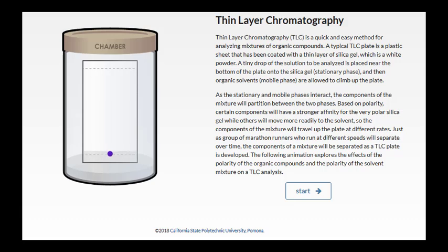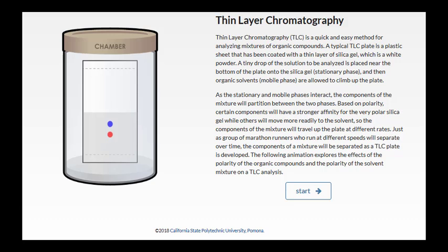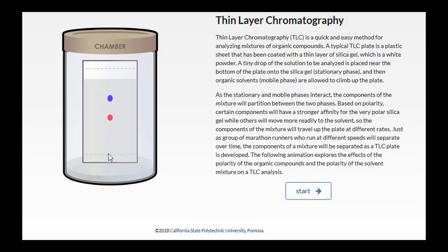Thin layer chromatography, or TLC, is a quick and easy method for analyzing mixtures of organic compounds. A typical TLC plate is a plastic sheet that's been coated with a thin layer of silica gel, which is a white powder. A tiny drop of the solution to be analyzed is placed near the bottom of the plate onto the silica gel, which is described as the stationary phase.